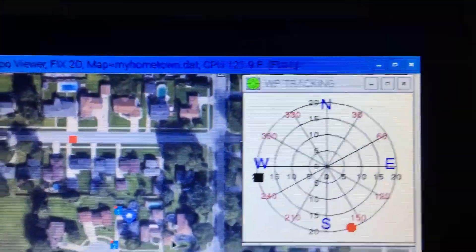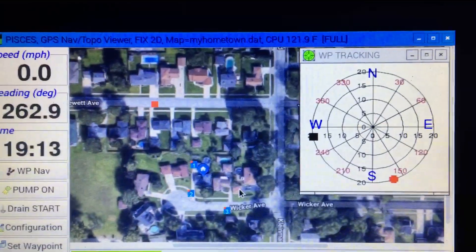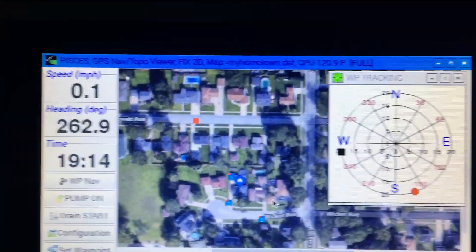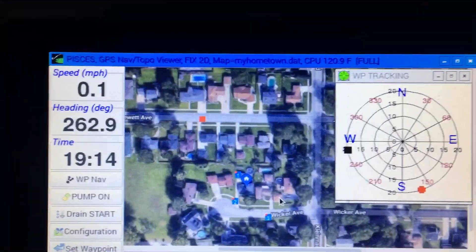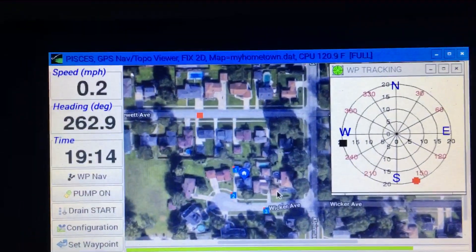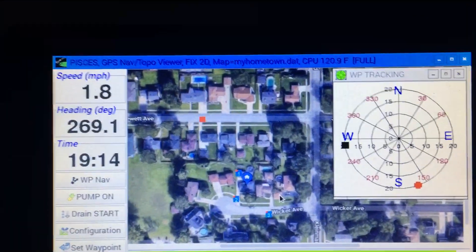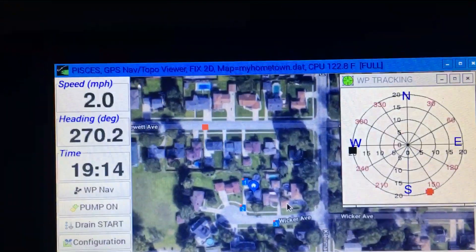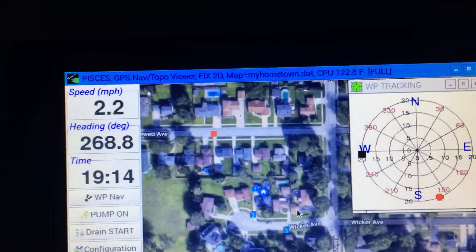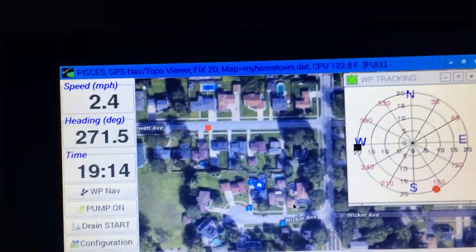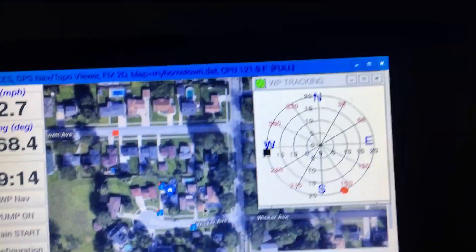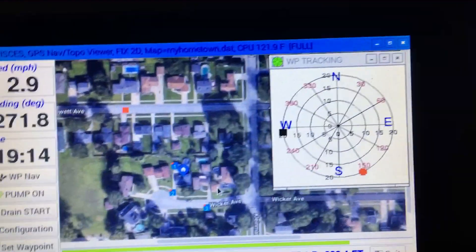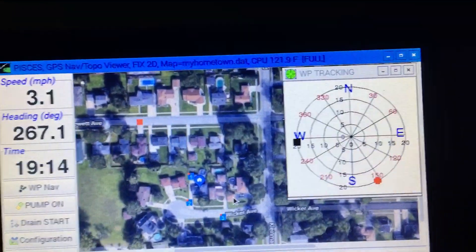So now I'm going to continue to move. You see the speed start to climb, and on my heading, I'm on a heading of about 270, which is due west. And you see that on the circular graph.